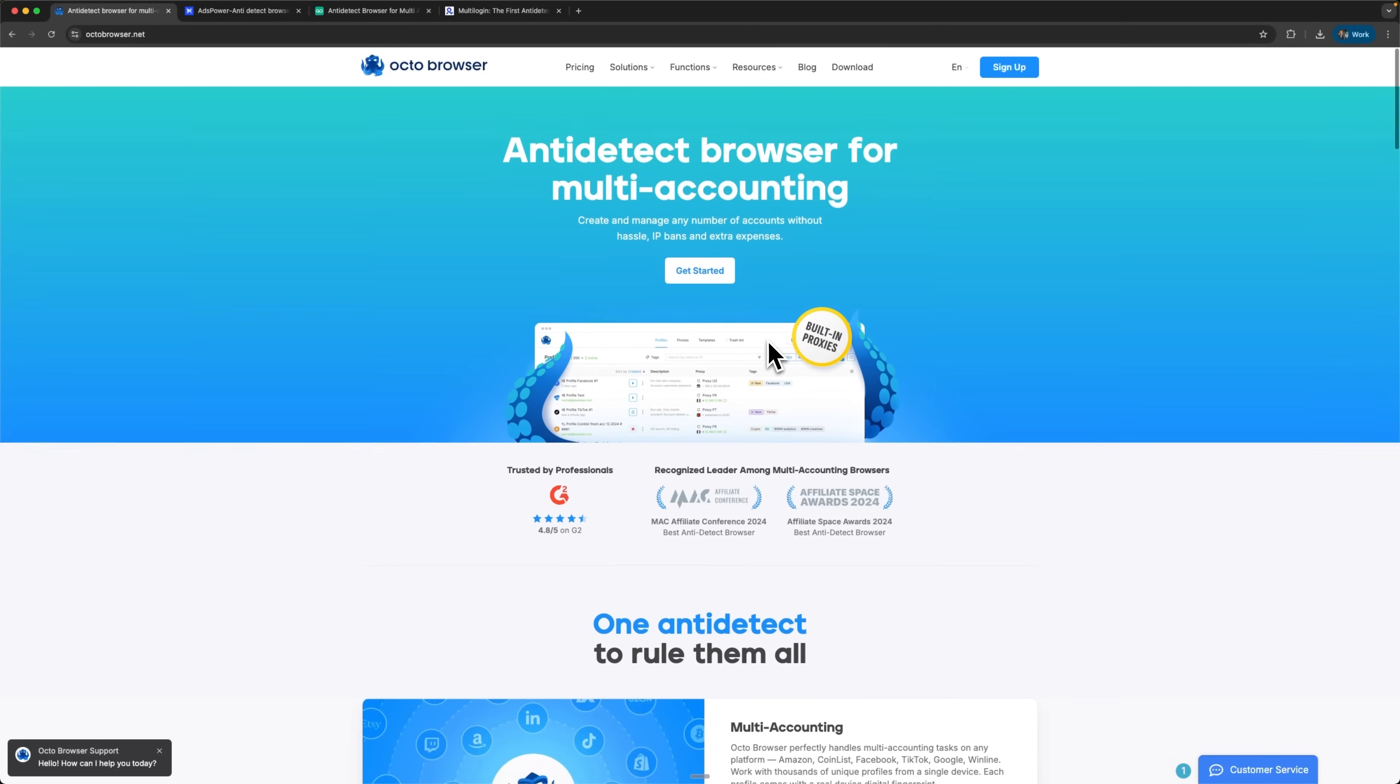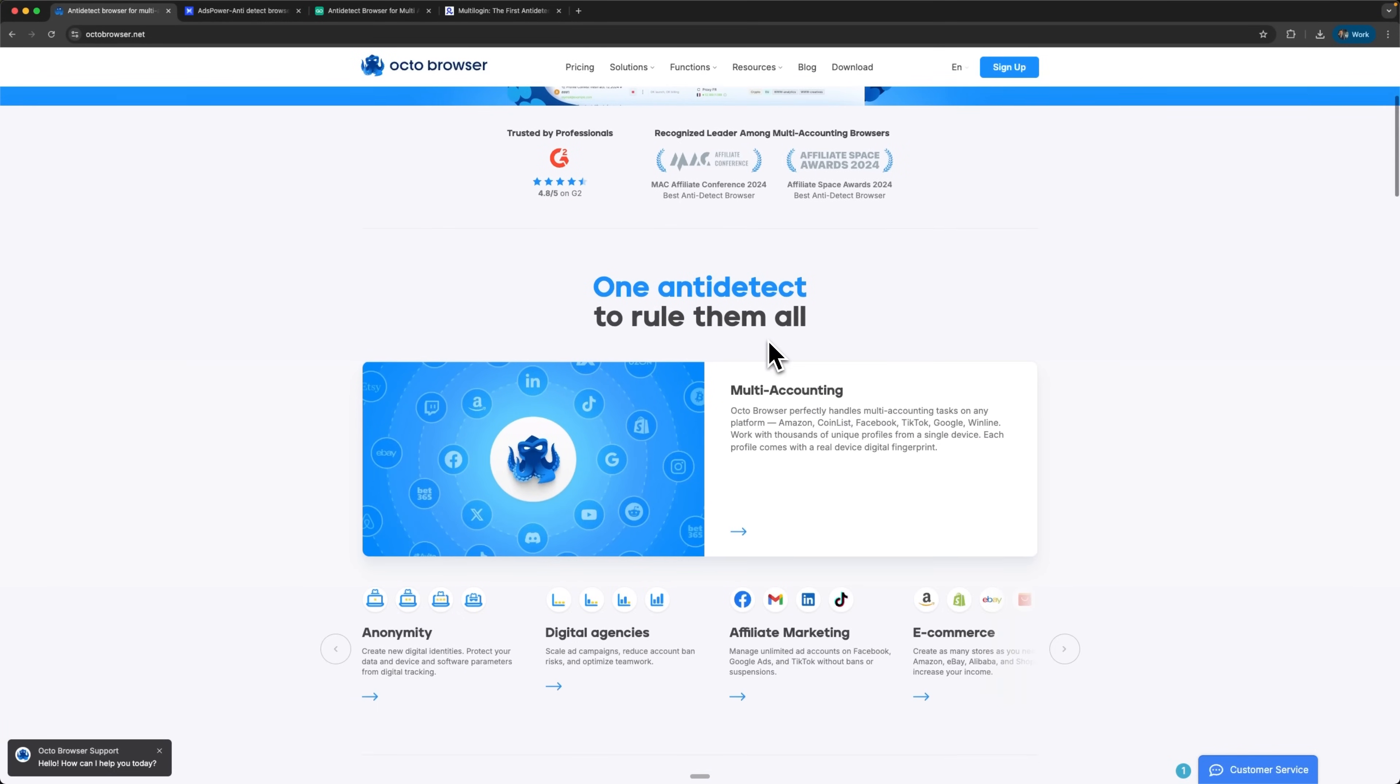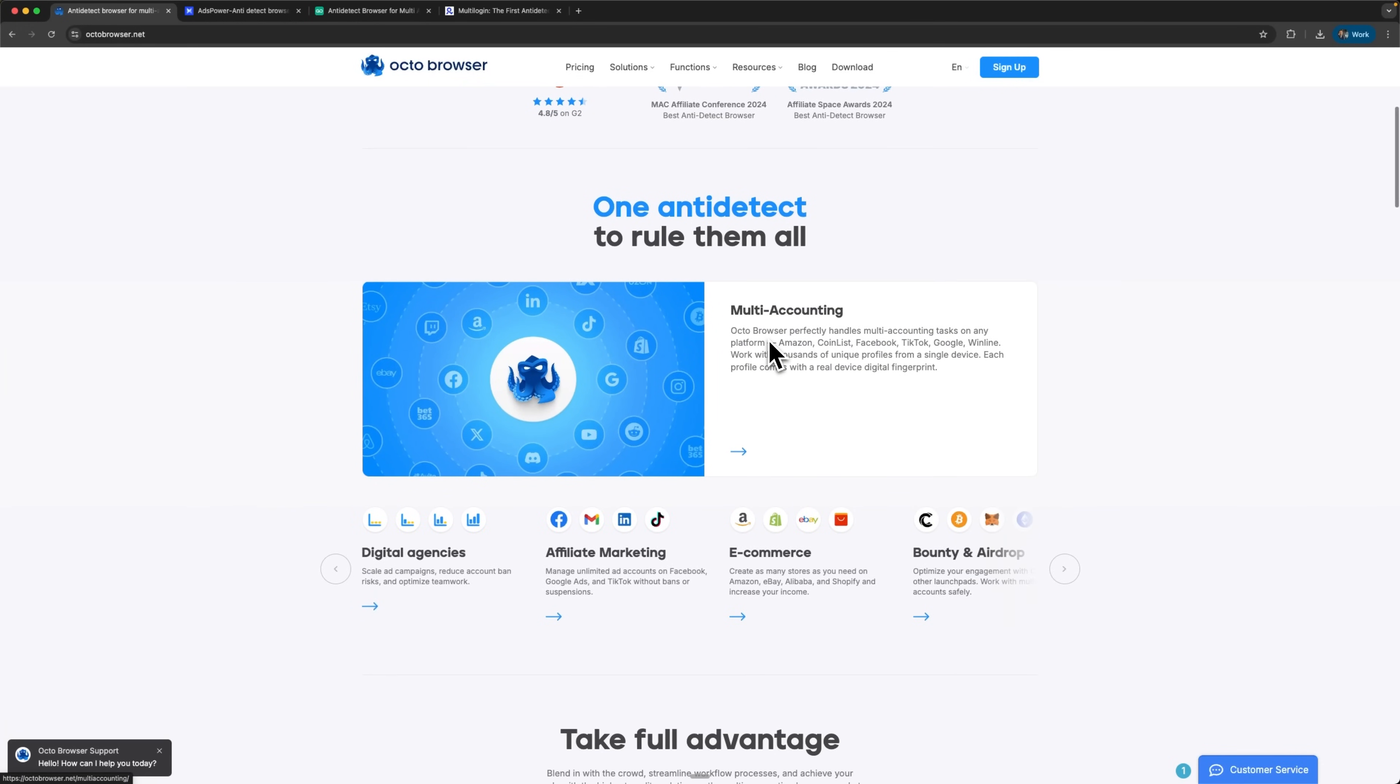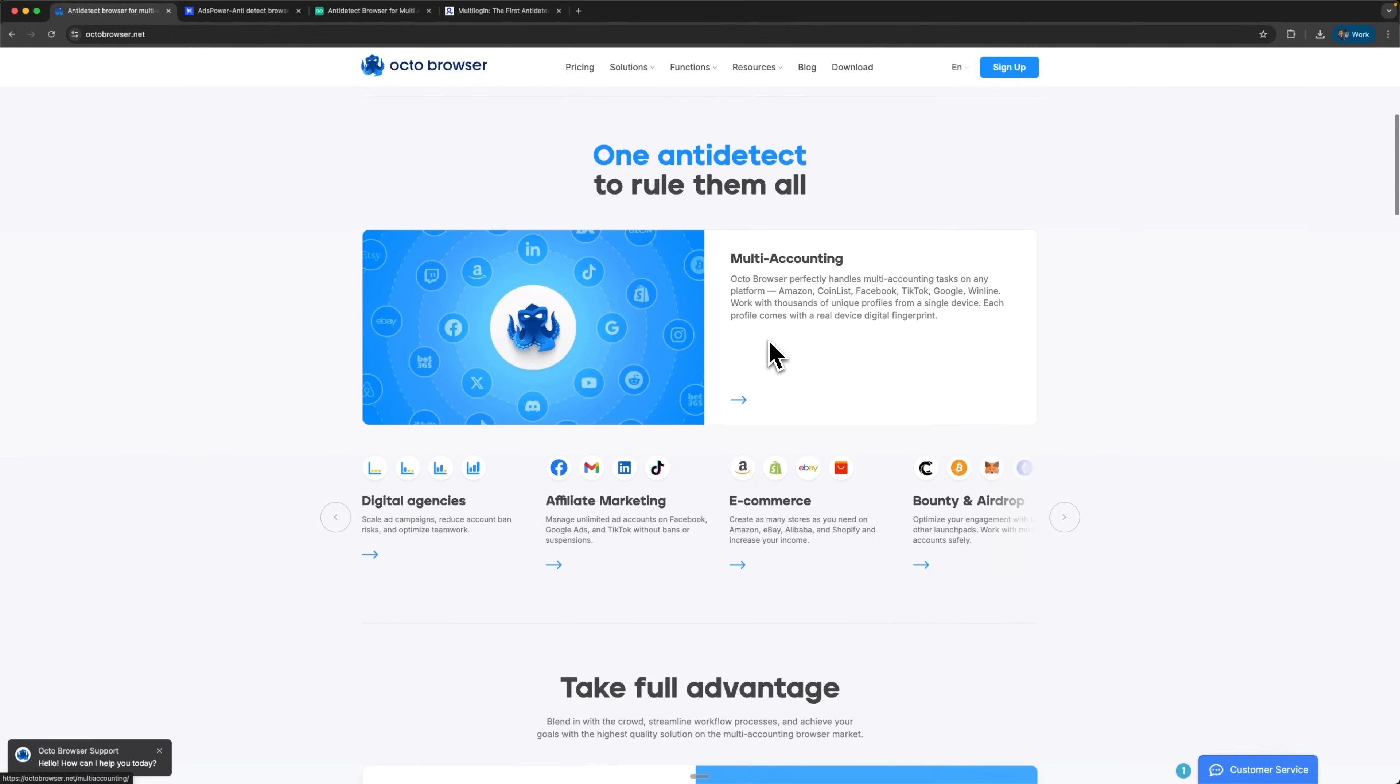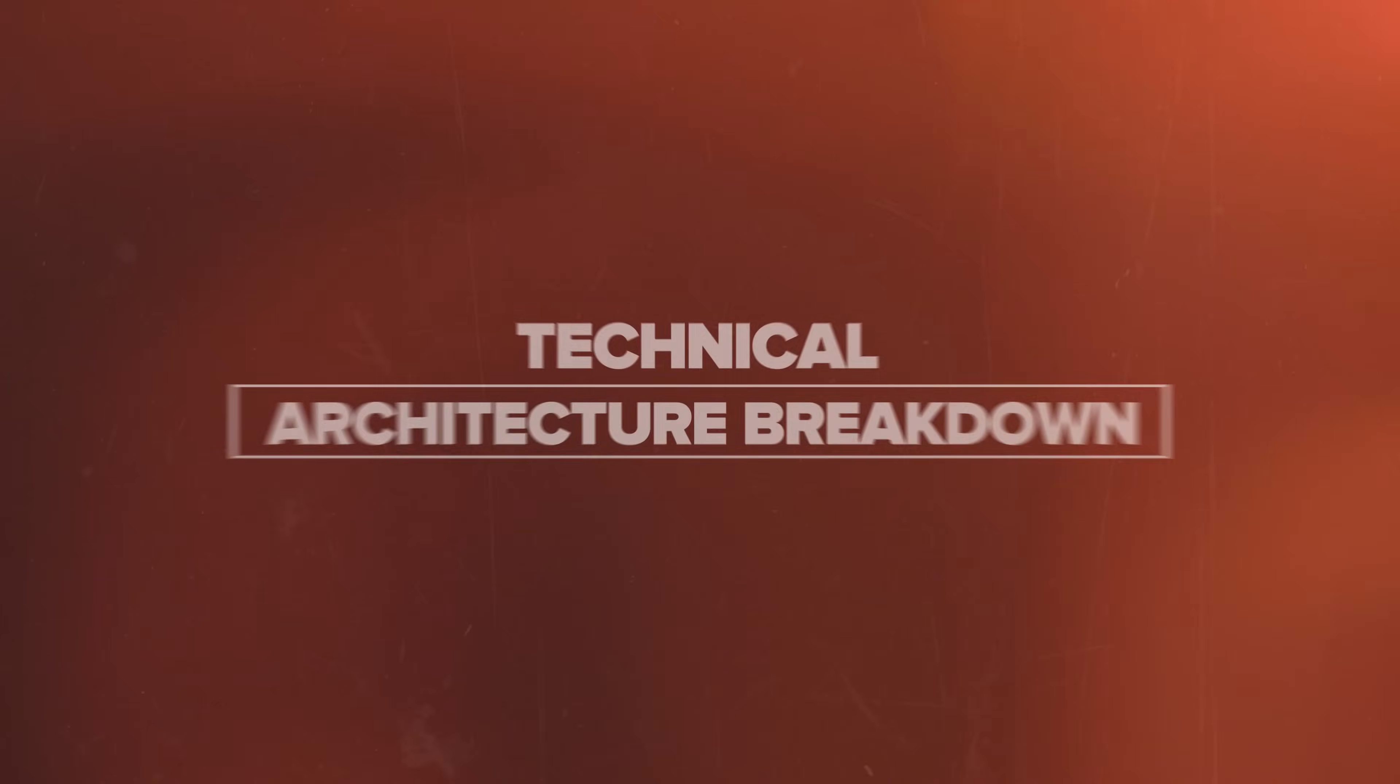For most professional users and growing businesses, OctoBrowser delivers the best value proposition through its balanced approach to features and pricing.